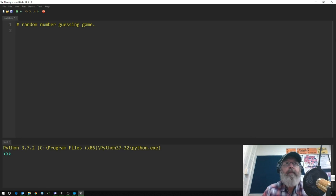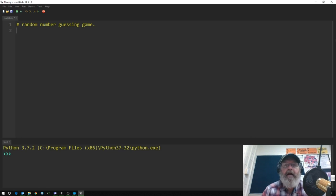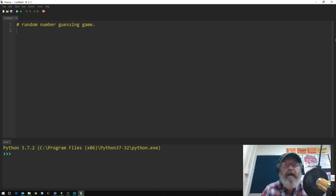Welcome to the number guessing game. We've gone through this, built it in Scratch, had a look at assigning variable values, looked at loops, and drew out a flowchart. Today we're going to follow through that process.